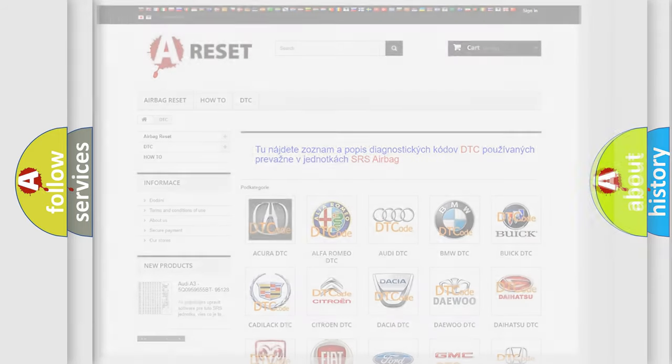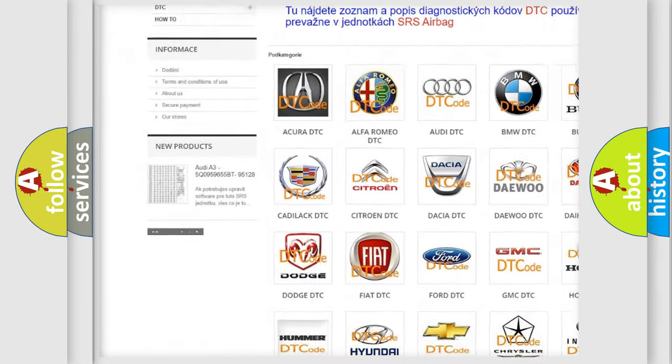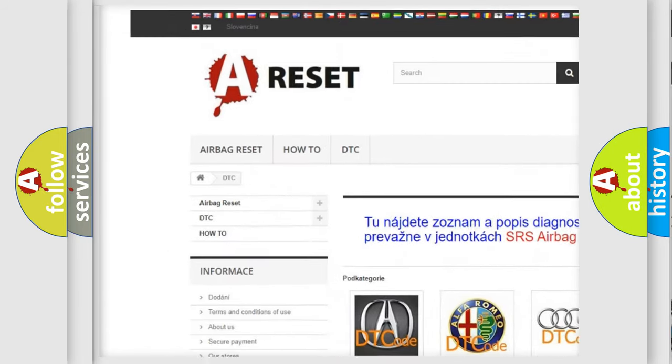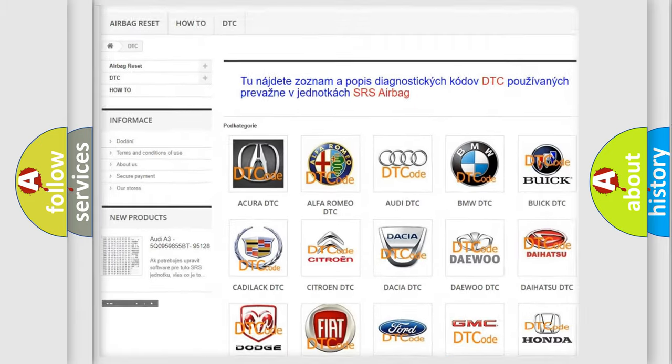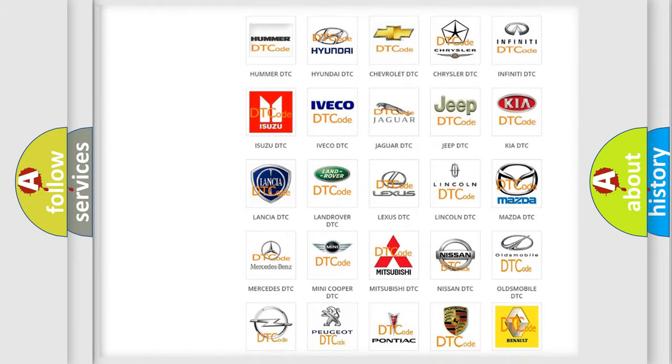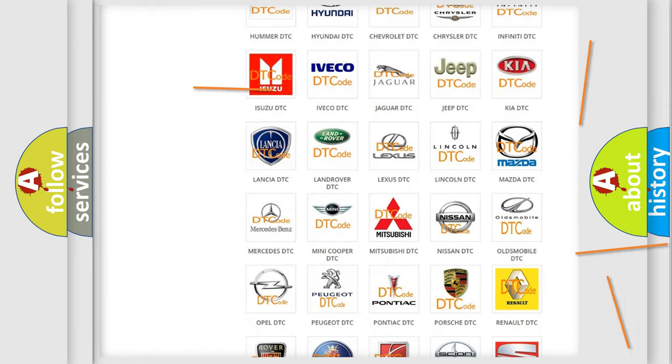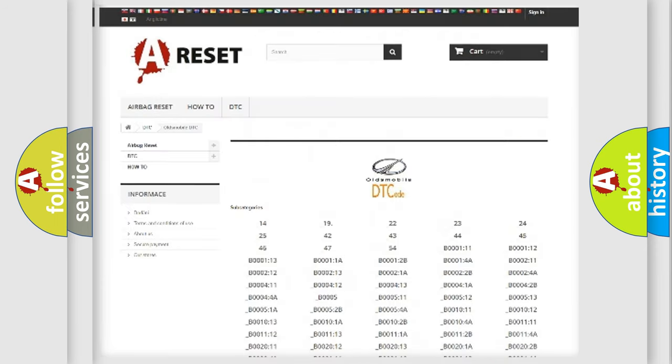Our website airbagreset.sk produces useful videos for you. You do not have to go through the OBD2 protocol anymore to know how to troubleshoot any car breakdown.